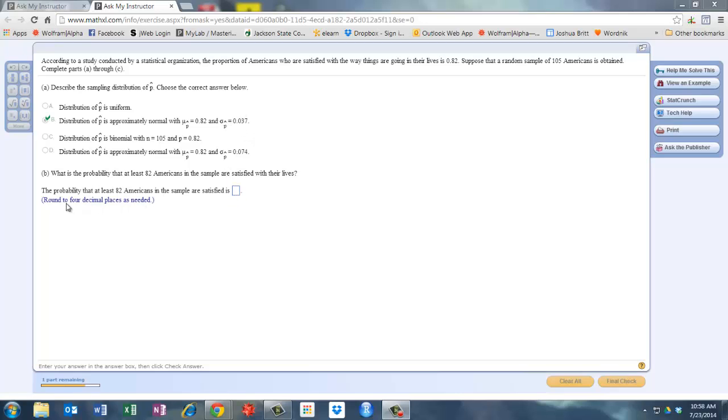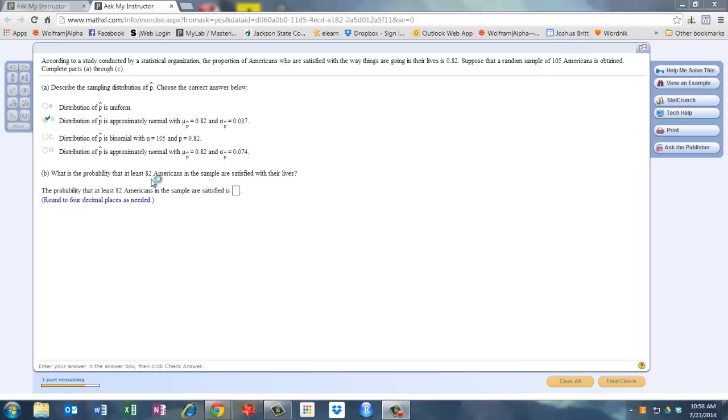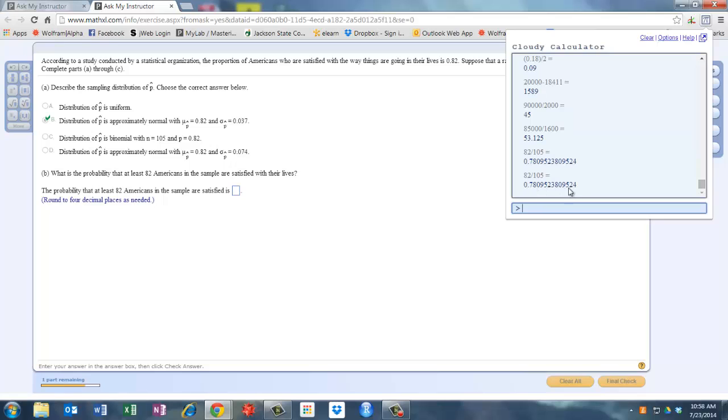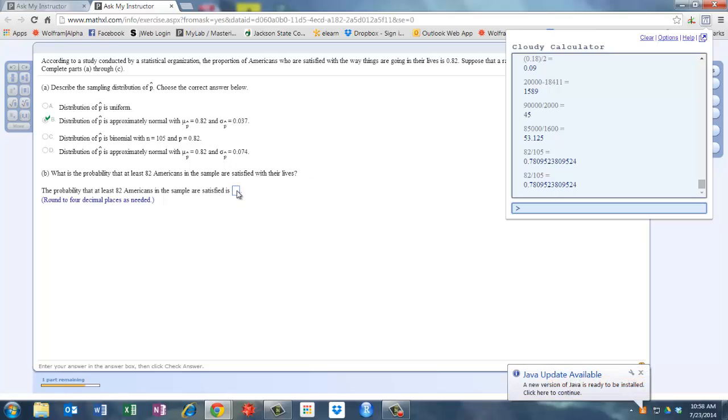Now once you do that, Part B: what is the probability that at least 82 Americans in the sample of size 105 are satisfied with their lives? So the first thing you want to do is compute the sample proportion, which is 82 over 105. So 82 over 105 gives you that, and I would just carry it out to about four decimal places just to make sure that you're fairly accurate on your probabilities.